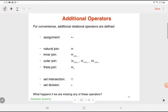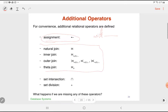This video covers additional relational algebra operators — not extended operators or extensions to the rest of mathematics. In particular, these operators include assignment, which is roughly speaking equivalent to the WITH statement in SQL, the various join operations, and set intersection and set division.